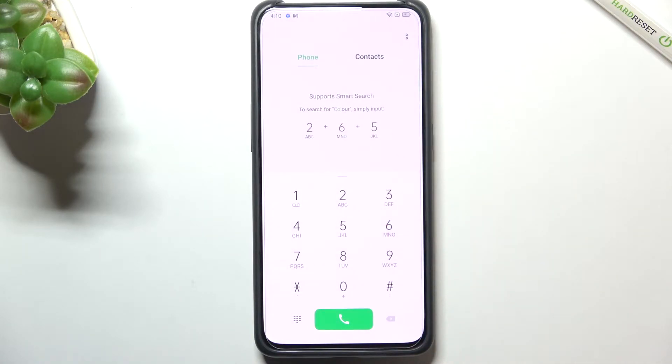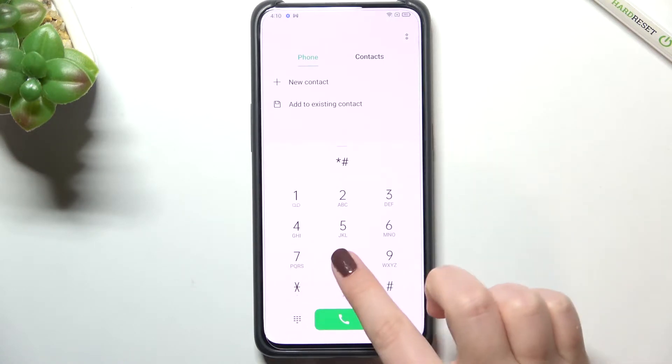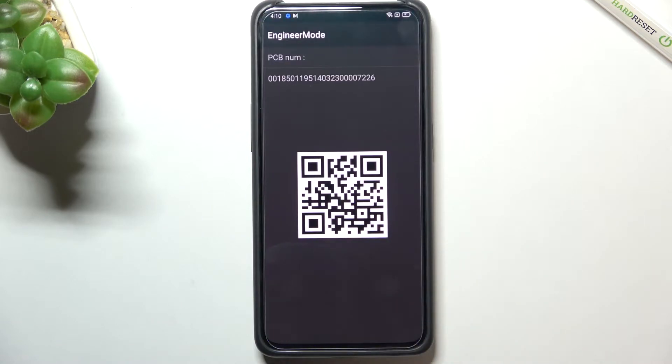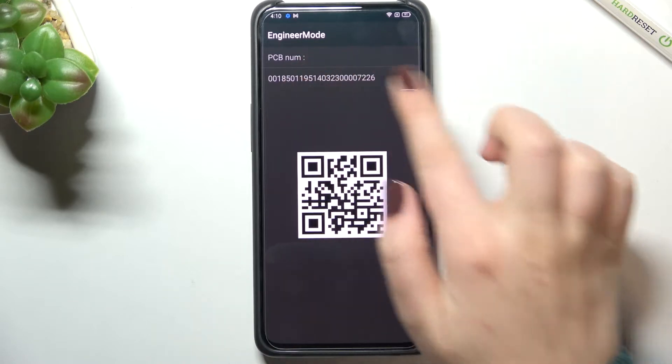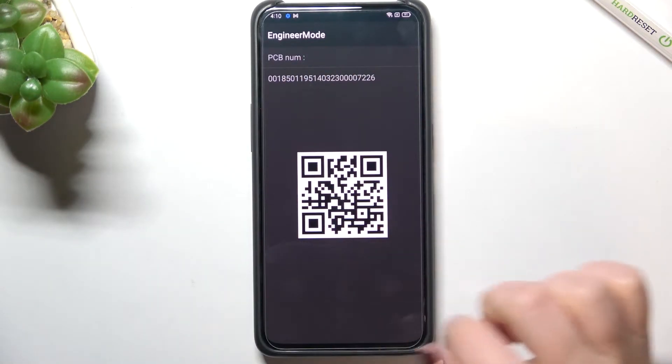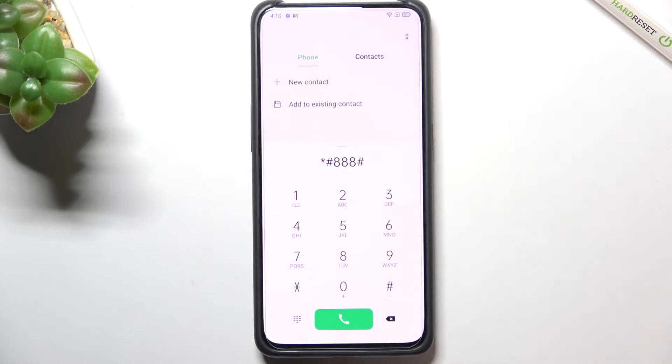Let's tap on OK and let me show you another code which will open the hardware revision. It is asterisk pound 888 pound. Here we've got the engineer mode so we can check the PCB number which is right here, but also we can scan the QR code with another device and check some information about the hardware.